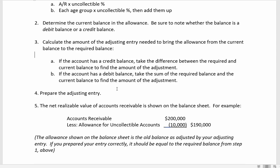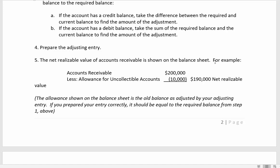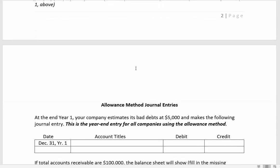After preparing the adjusting entry, our receivables appear on the balance sheet as accounts receivable minus the allowance for uncollectible accounts — the allowance is a reduction of accounts receivable. The resulting amount is called net realizable value, and it represents how much we actually expect to collect.